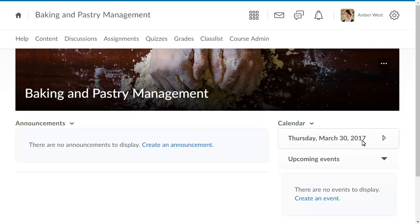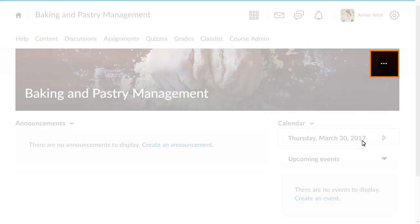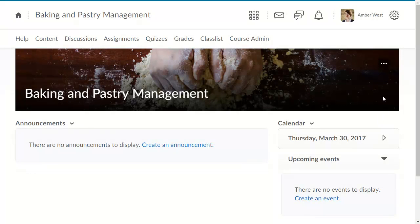If the configuration variable is turned on, users can click the More Options menu on the course banner to remove the course banner.